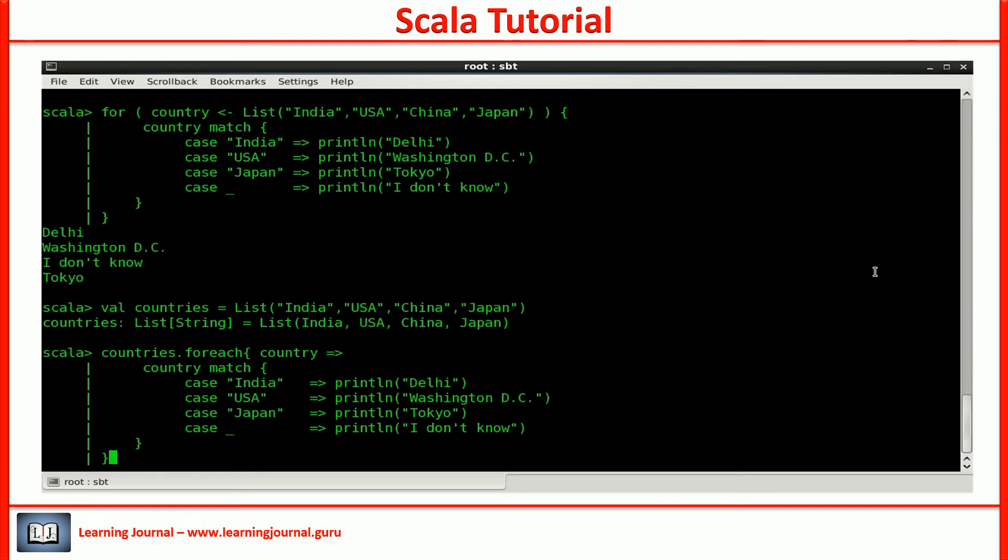Another question. Why do we have two constructs for the same thing? The answer is straightforward. The for loop is just a syntactic sugar for higher order control abstractions. Internally, both are same. What does it mean?